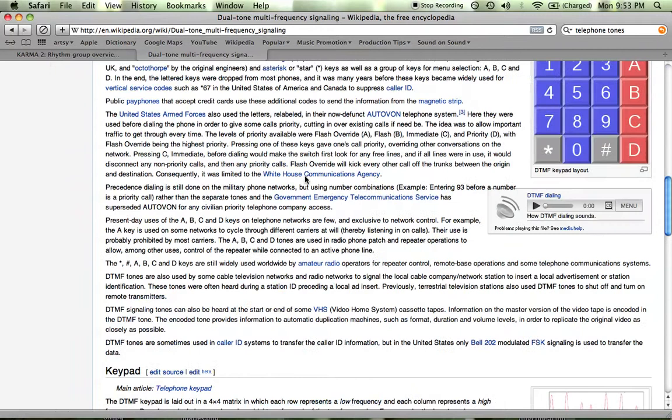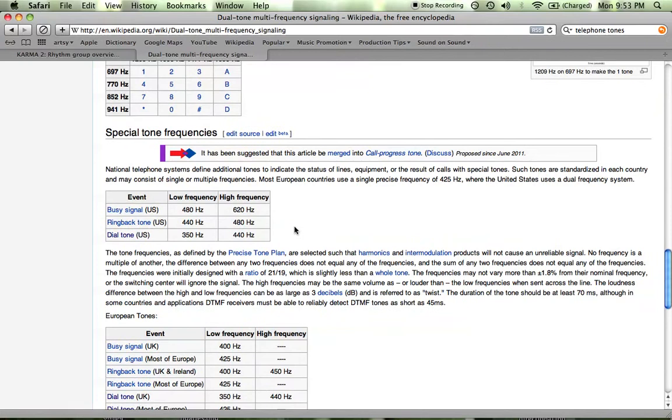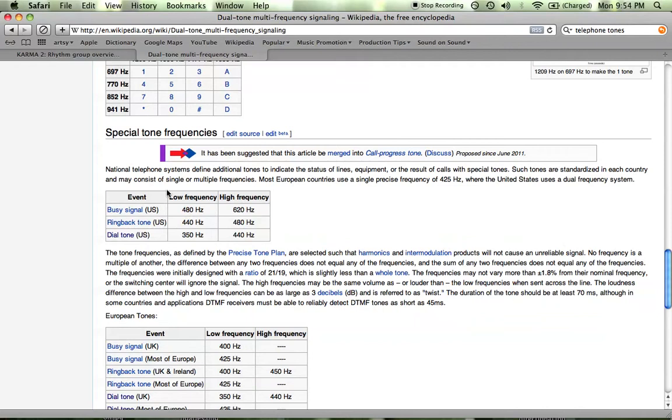If you go on Wikipedia and type in dual-tone multi-frequency signaling and then scroll down to special-tone frequencies, we see that it gives us the sine wave values to make certain tones. The first thing I'm going to show you is the dial tone. This is when you initially pick up the phone. Basically we just need to have something at 350 Hz and 440 Hz.